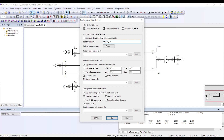I am selecting my whole system to perform contingency analysis on all of it. I gave the subsystem name 'Whole System.' I have two operating areas, so because I want to perform contingency analysis for my whole system, I will select both areas.